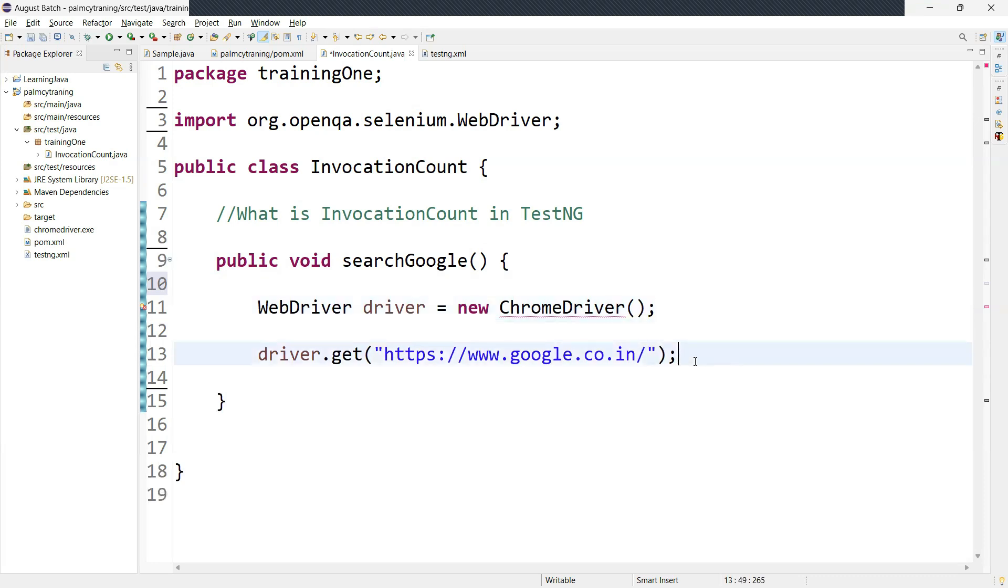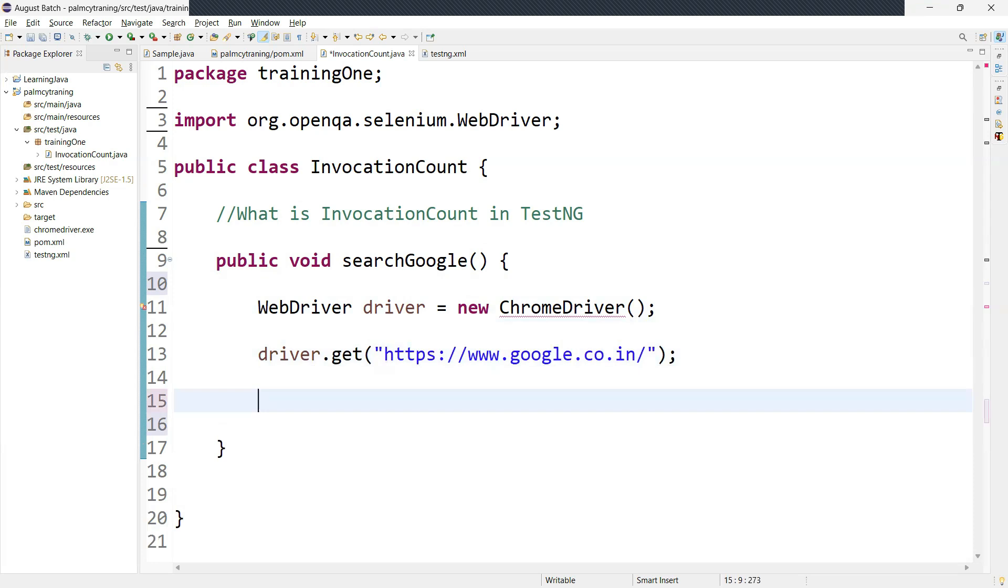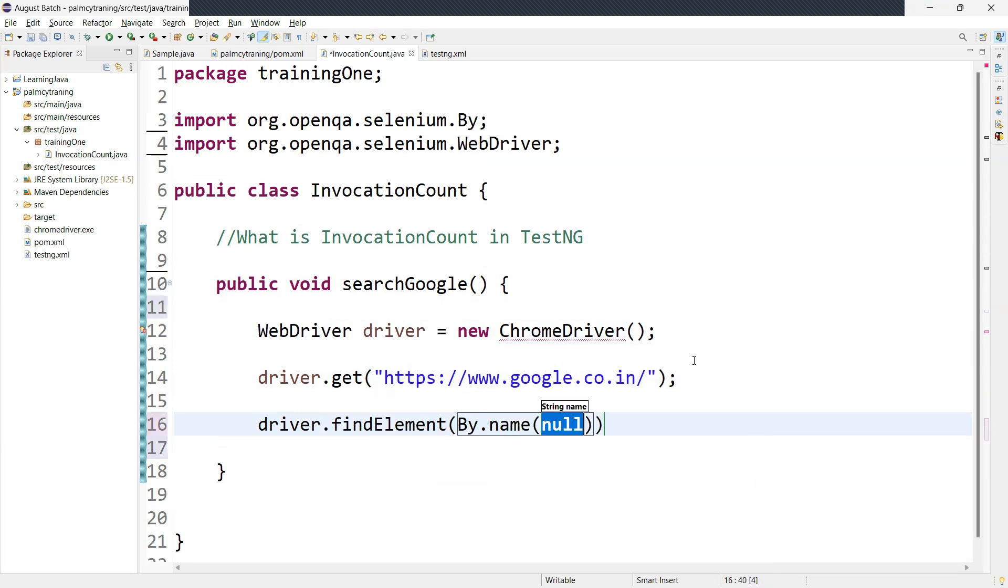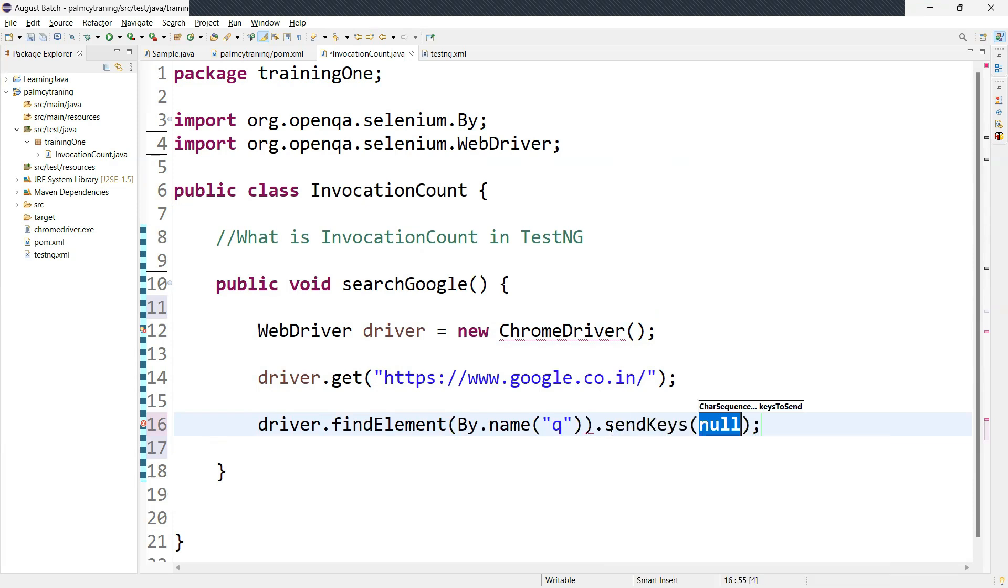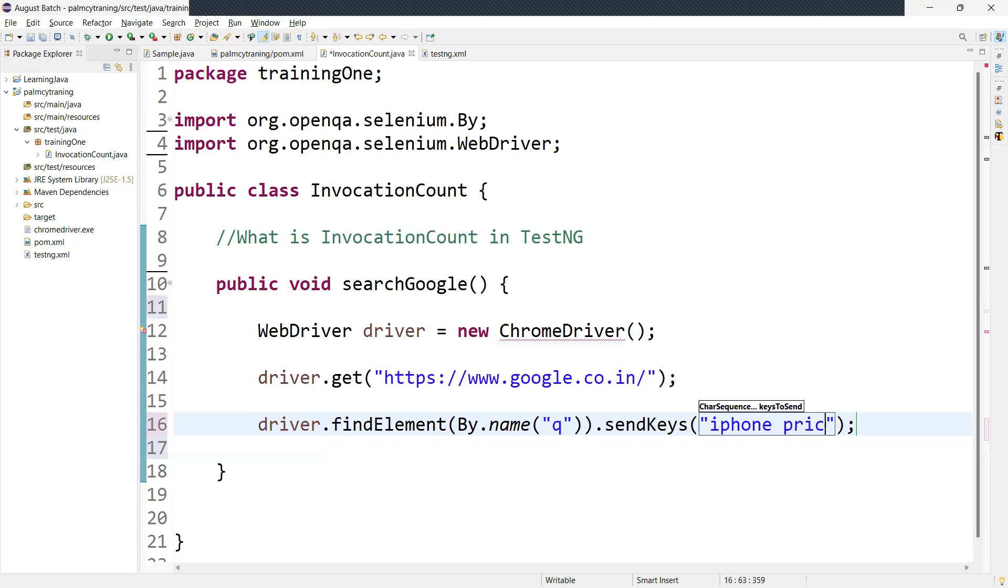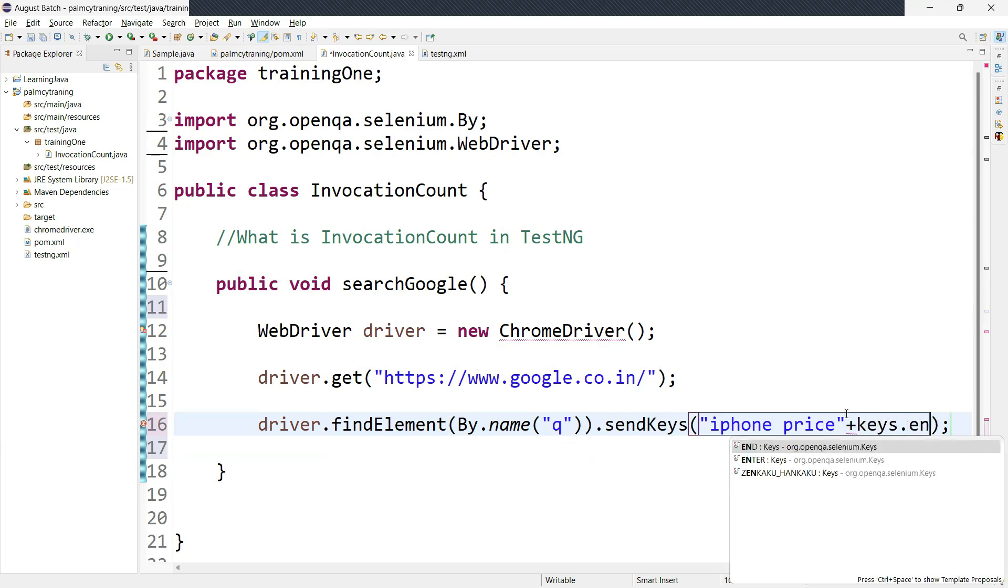So now after navigating to the Google page, we need to find the search element. So driver.findElement By.name, I'm just using name. Then we need to send something, so send keys we are using and simply adding iPhone price. Then after entering the keyword, we need to click on enter. So for that we can say Keys.ENTER.